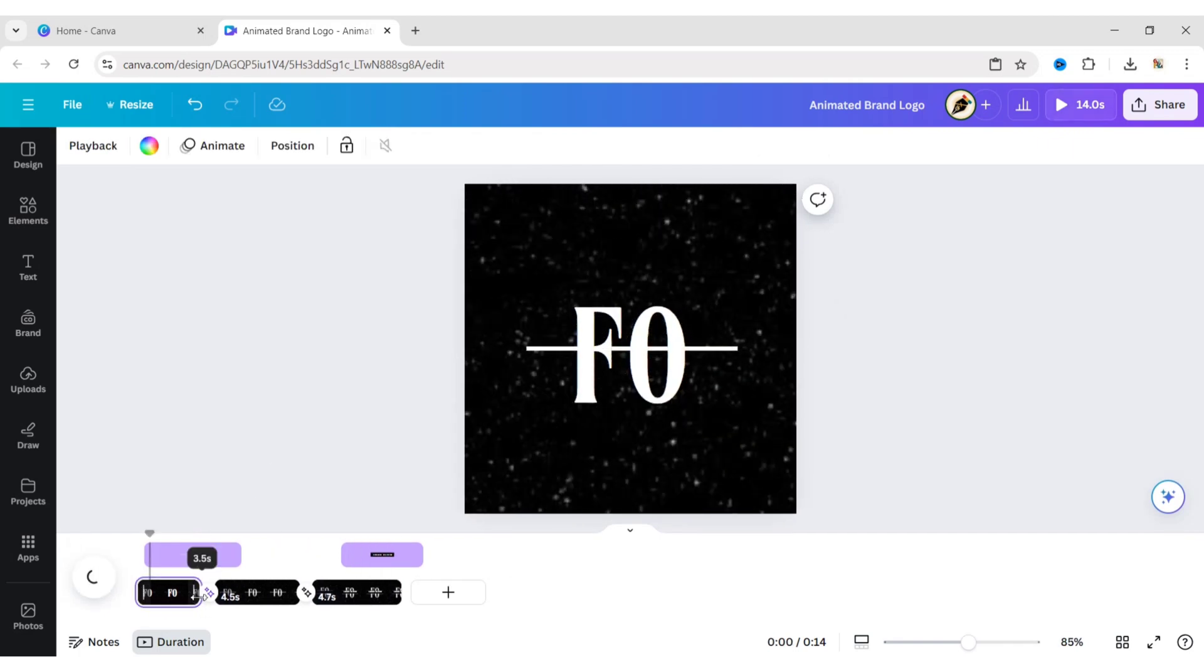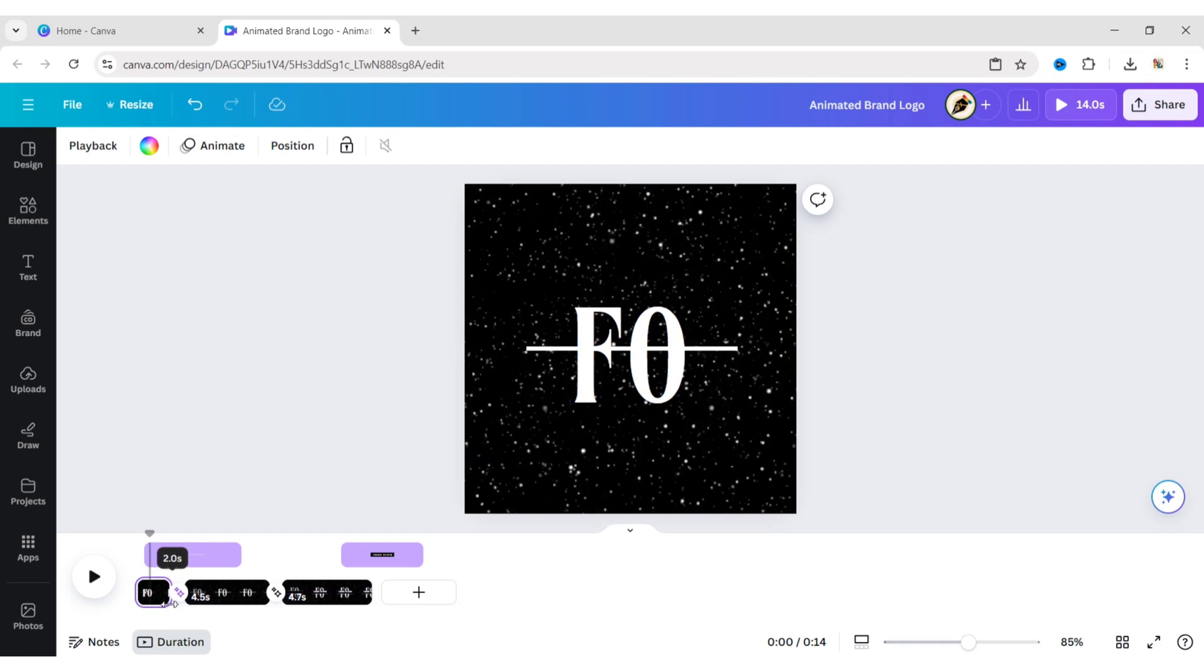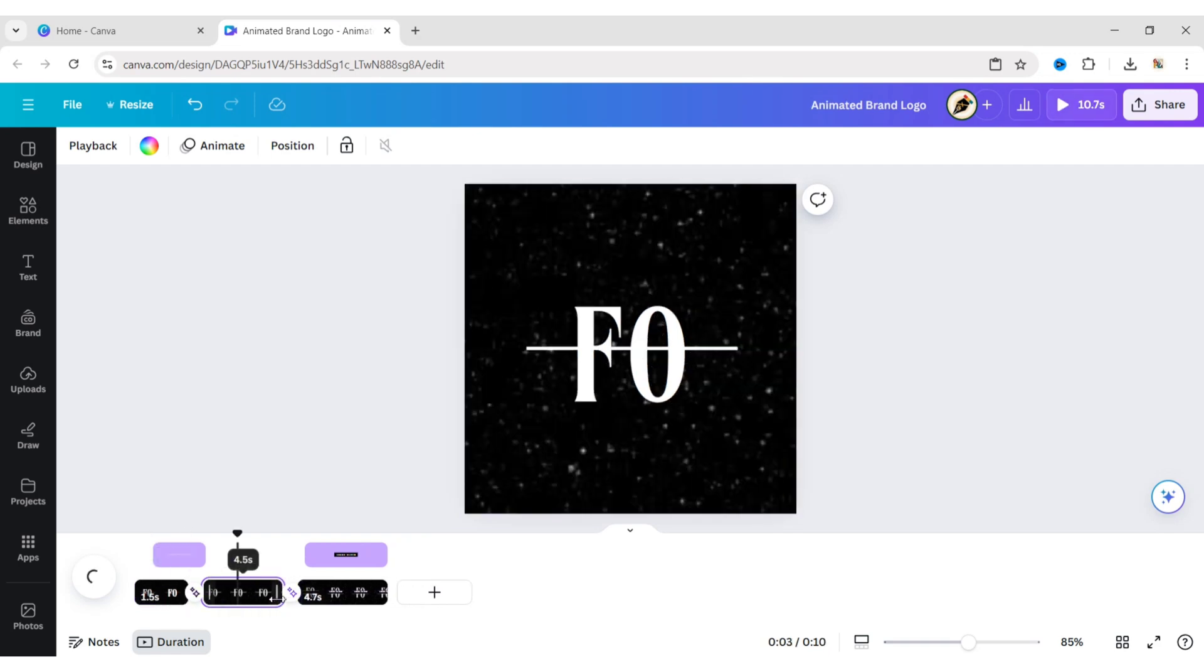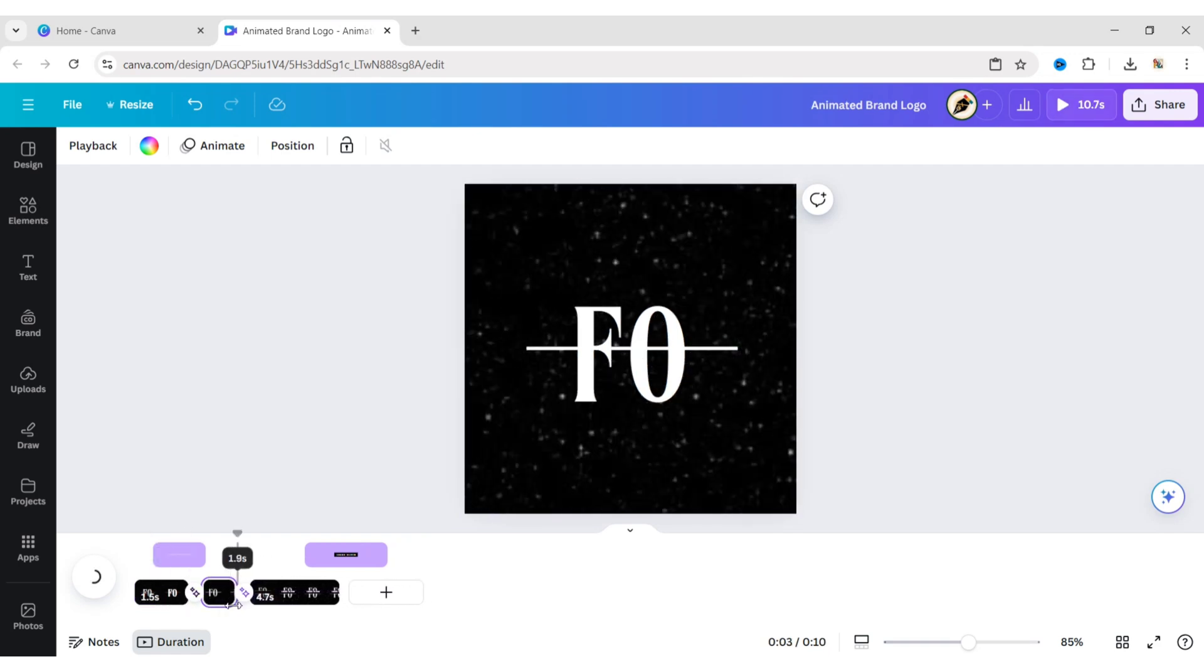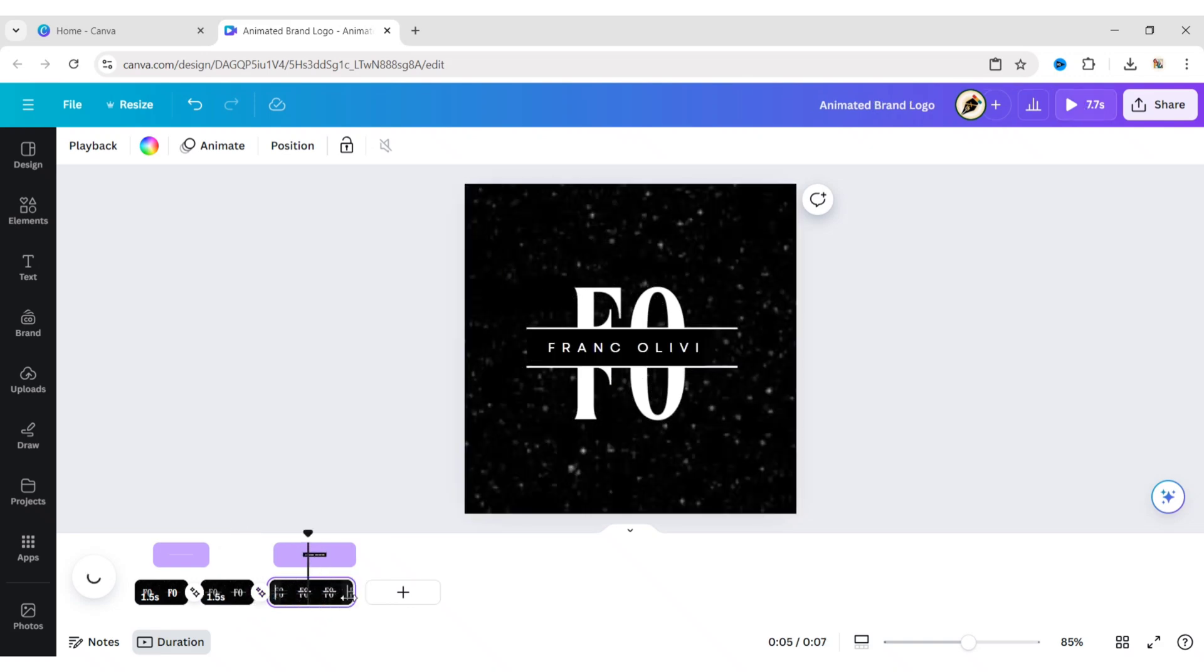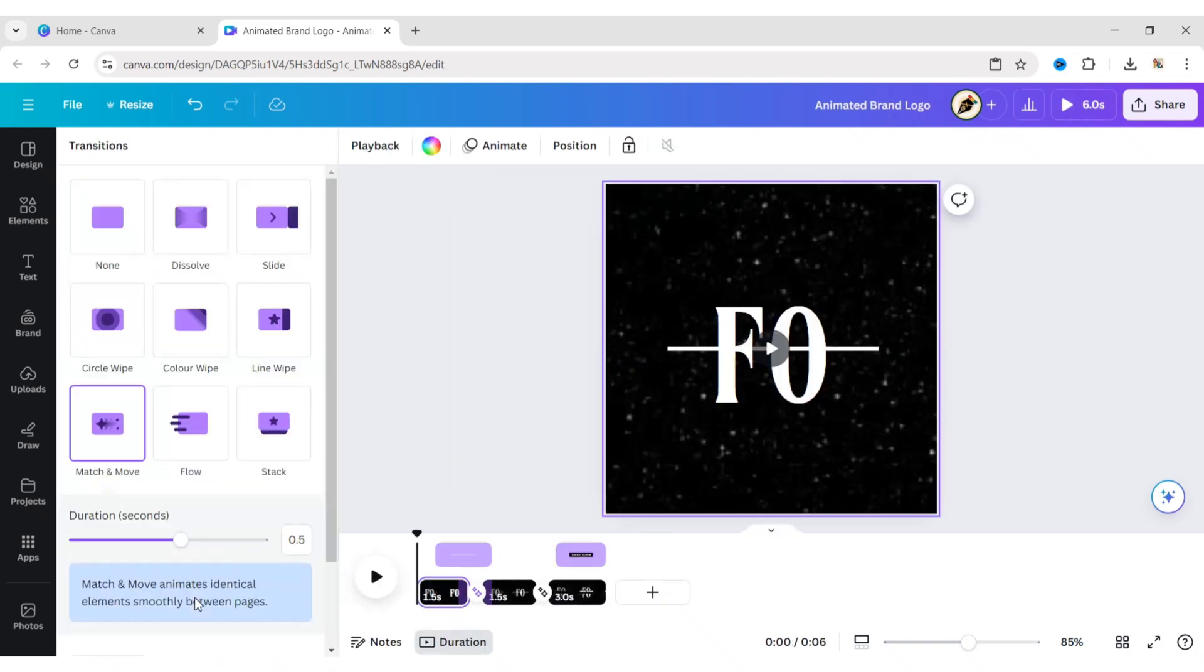Reduce the first page timing to 1.5 seconds. The second page to 1.5 seconds. The third page to 3 seconds. Increase the transition duration to the maximum.